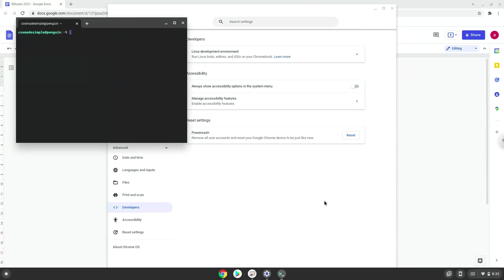Now that we have enabled Linux apps on our system, we will continue to the next step, which is to run several commands in a terminal which will install RStudio. All the commands are in the video description.